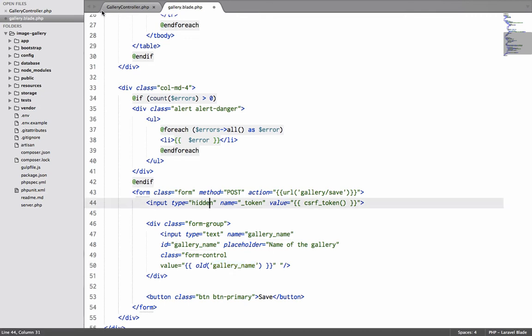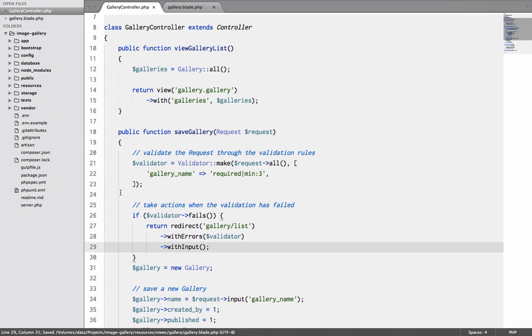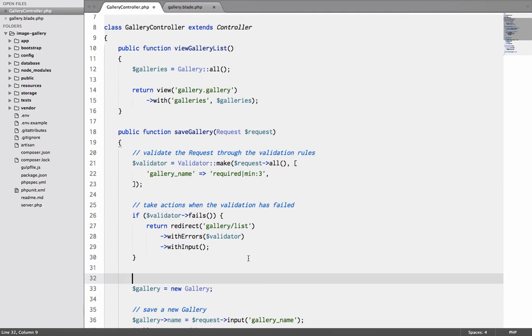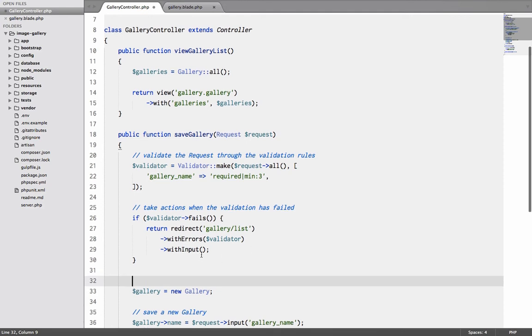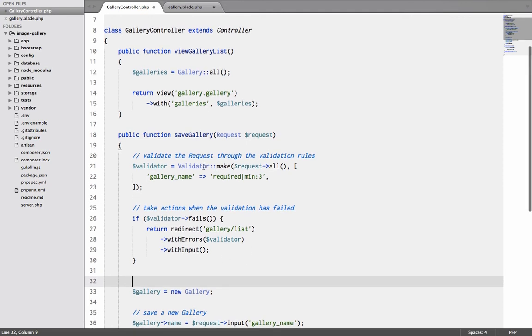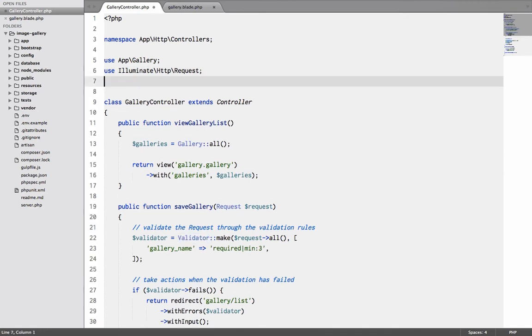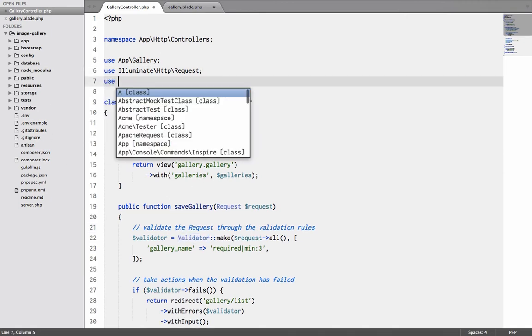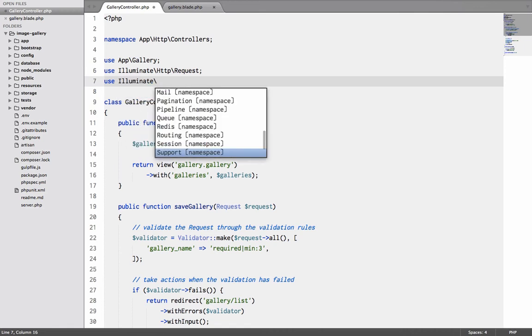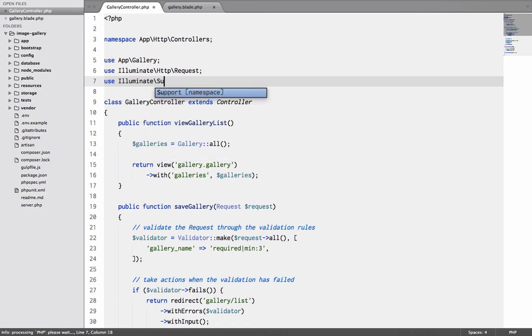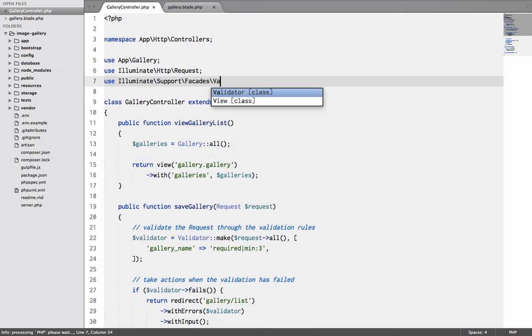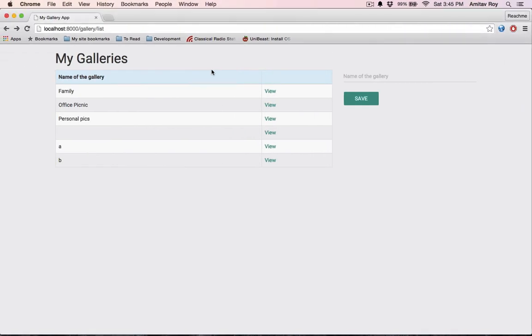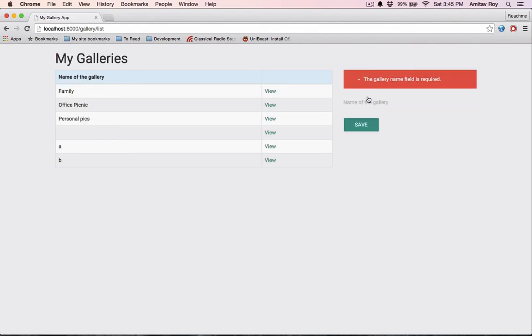So what will happen is when there is any data in this gallery underscore name it will be populated, which means when the validation fails we regain the data which we had sent as input to save. All right now the blade is ready. Let me save it and get back to the controller. I have validator running it here.